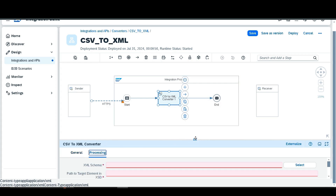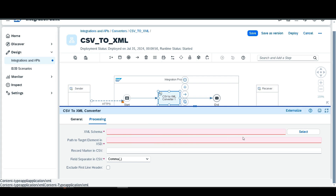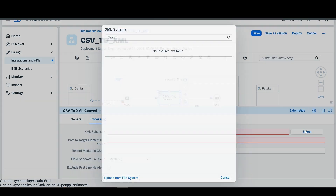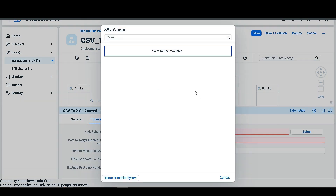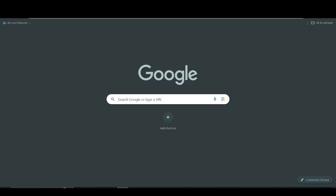Then go to the processing section. Here we require to add the XML schema, which means the format our output schema will be in. It defines the representation or hierarchy of the final output XML — we also call it the blueprint of the final XML data. We need to add or upload the XSD which represents our final output data. Before uploading, I am explaining how we can get this XSD.